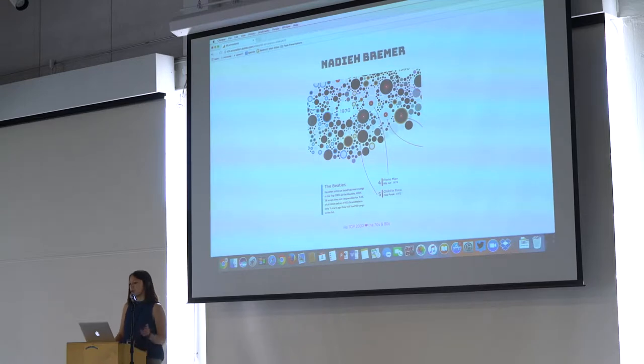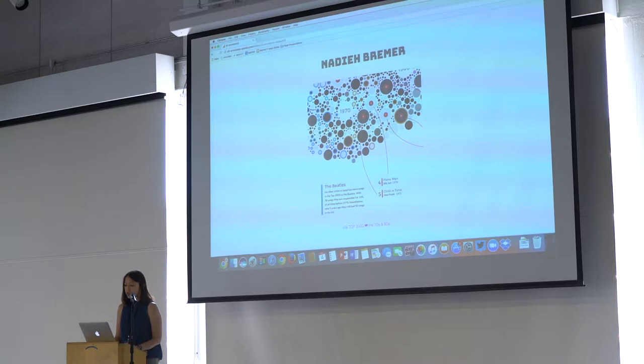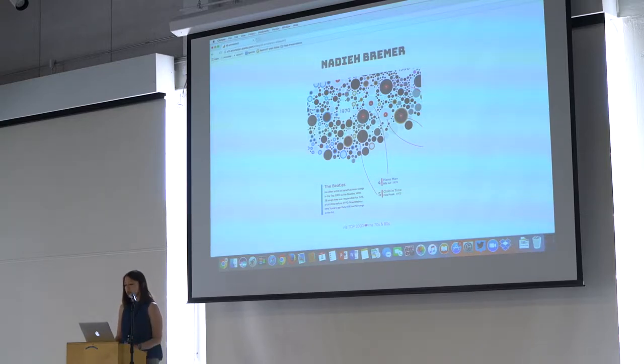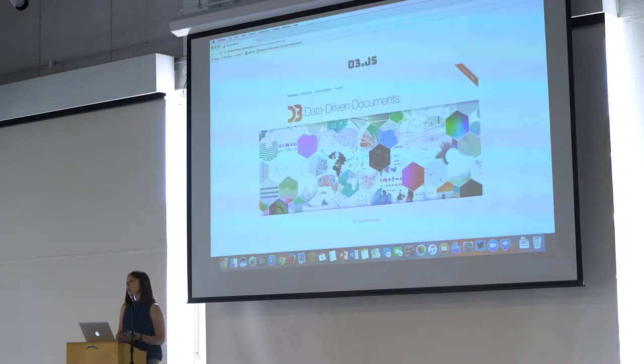One of my friends, Nani Bremmer, has a lot of annotations in her work. Here are some examples you can see. She's annotating different songs over time in this piece. And within this community, we've kind of converged around this JavaScript library called D3.